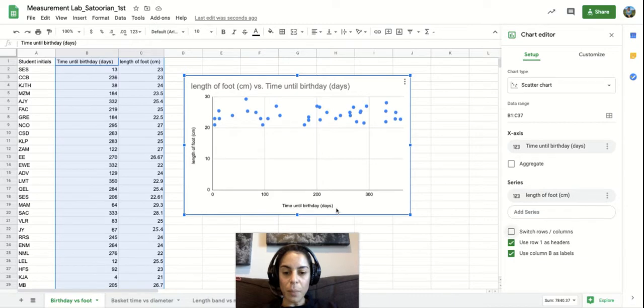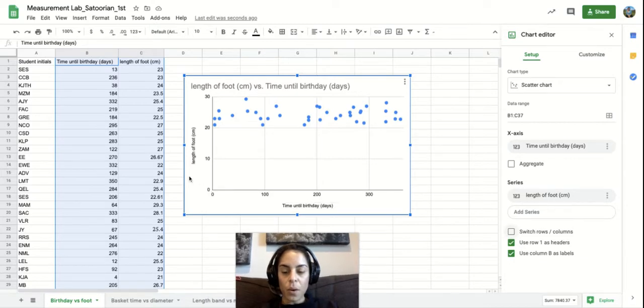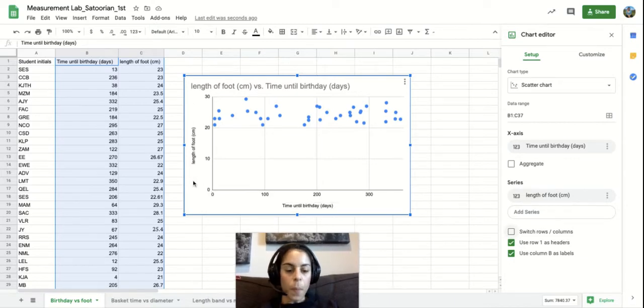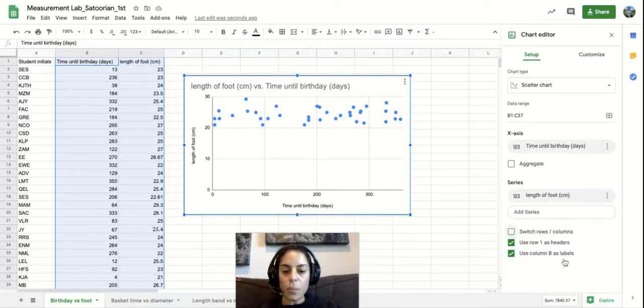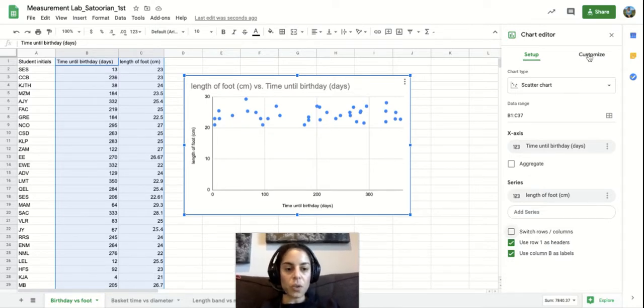And so this is truly what we want. Our x-axis is our time until birthday. And our y-axis is length of foot. For these use row 1 as headers, use column B as labeled, those are fine. We don't need to touch those.